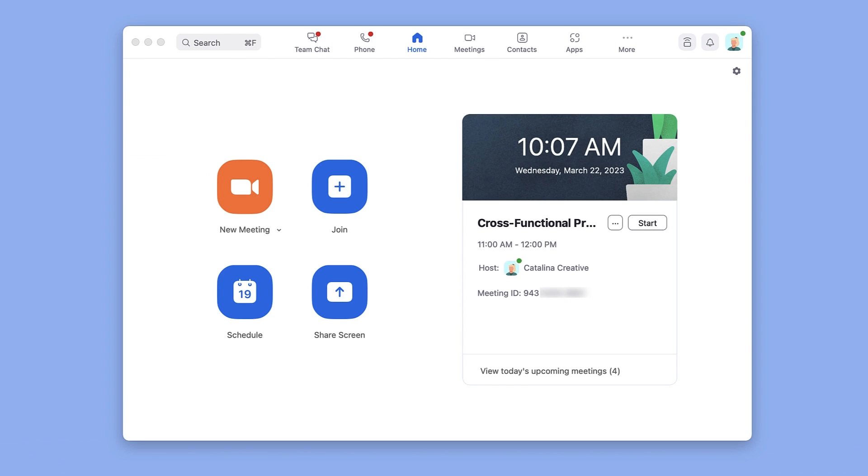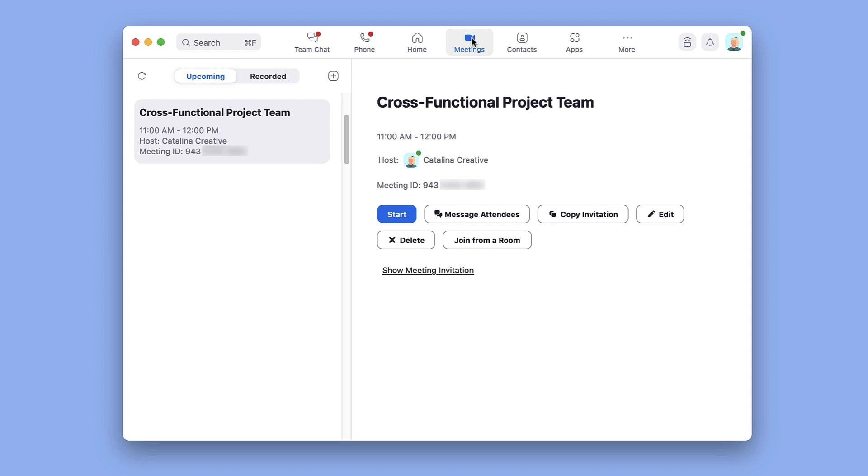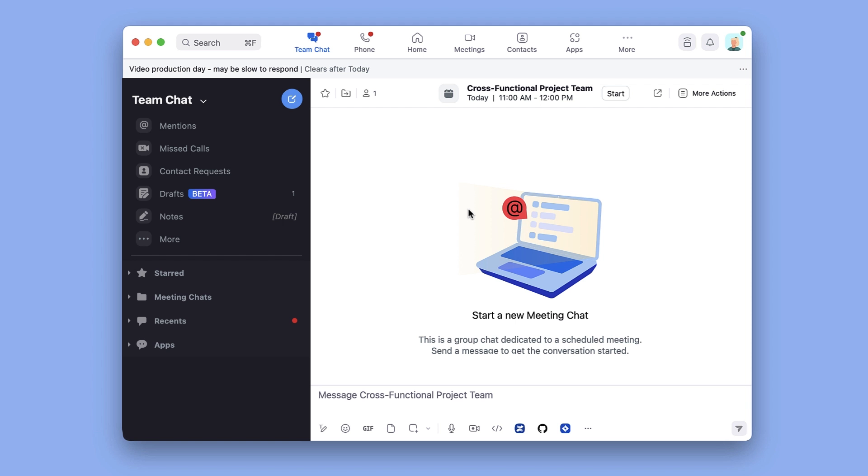To kick off a discussion before the meeting starts, locate and click the upcoming meeting within the Meetings tab of the Zoom desktop client and click Message Attendees.